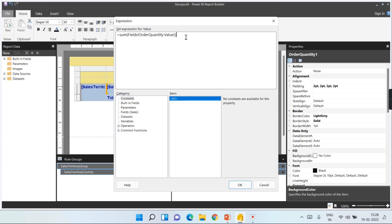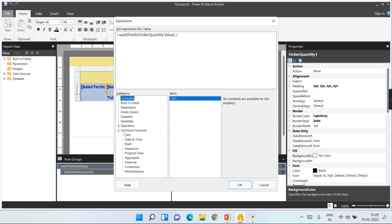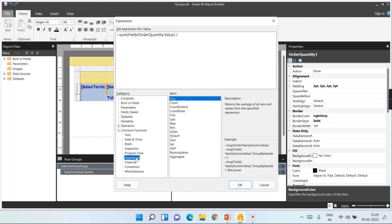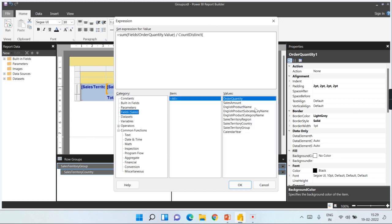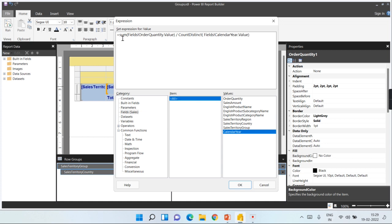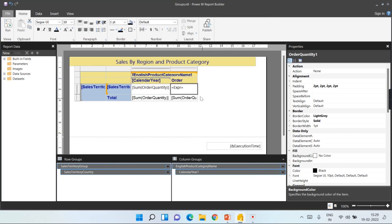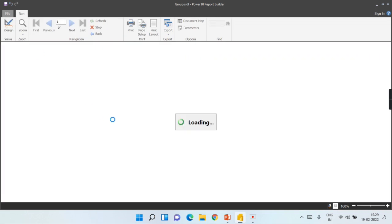Okay, then divide it by distinct count of year. That is how it works. So when you do like this, count distinct of, in the fields you go to calendar year. So last time why it didn't work? Because for each cell it has calculated average and for the total the value remains same - it has calculated the sum.